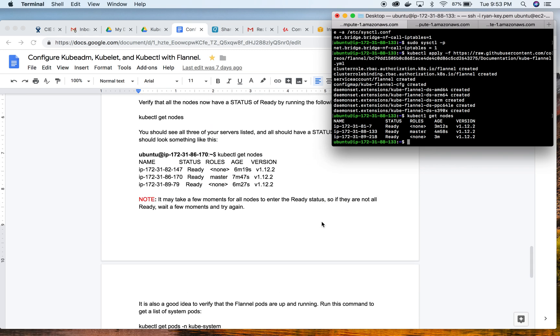Another gotcha that I made a note about is sometimes these don't pop into the ready status quite as fast as you would expect, not as fast as they just did right there. If you do a kubectl get nodes command and they're still popping up in the not ready status, or some of them are ready and some are not ready, just give it a few minutes and keep trying, and they should come around relatively quickly.